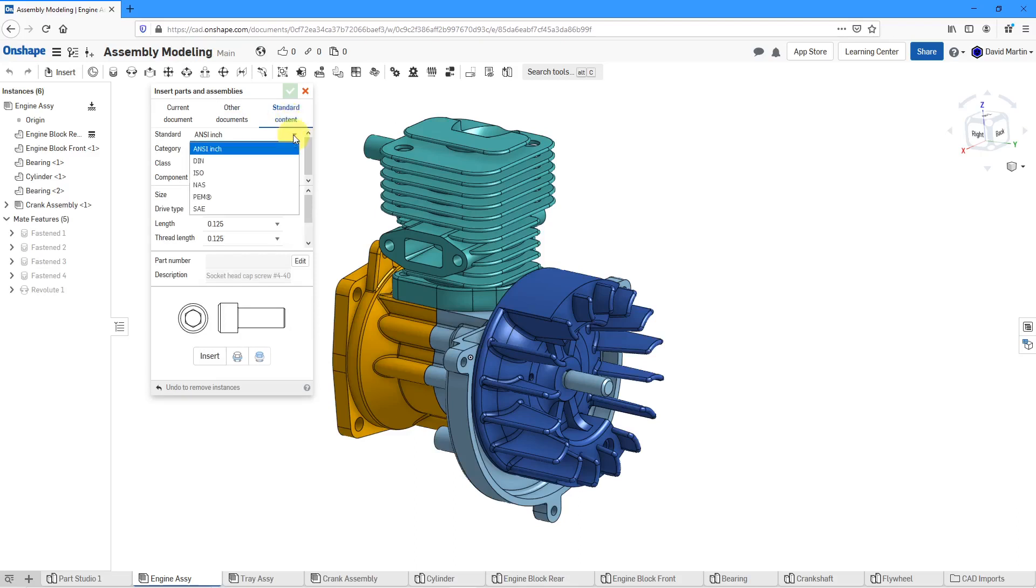From the drop-down list you can choose whether you want to do ANSI components, DIN, ISO, NAS, PEM, and SAE. Let's take a look at a few of these different choices.